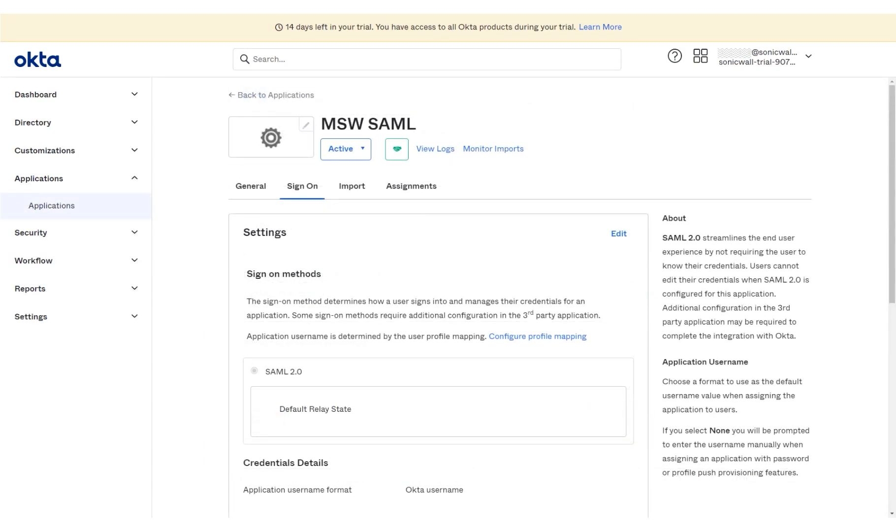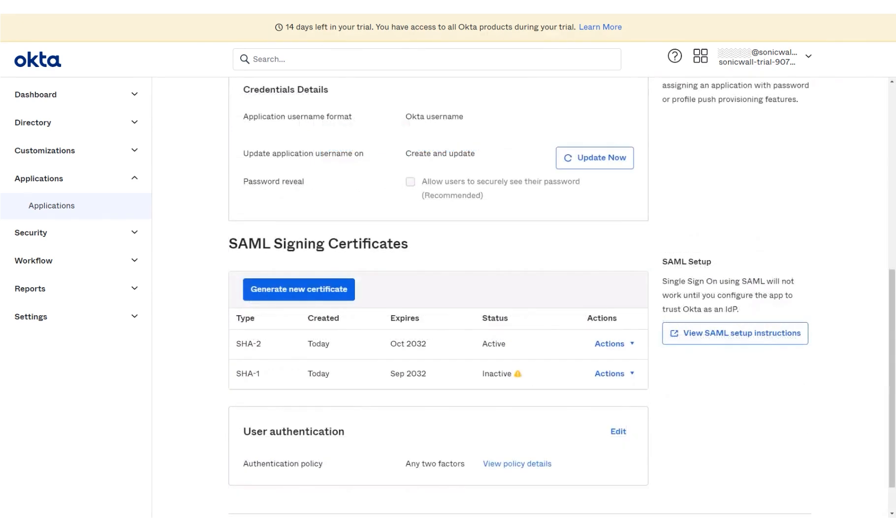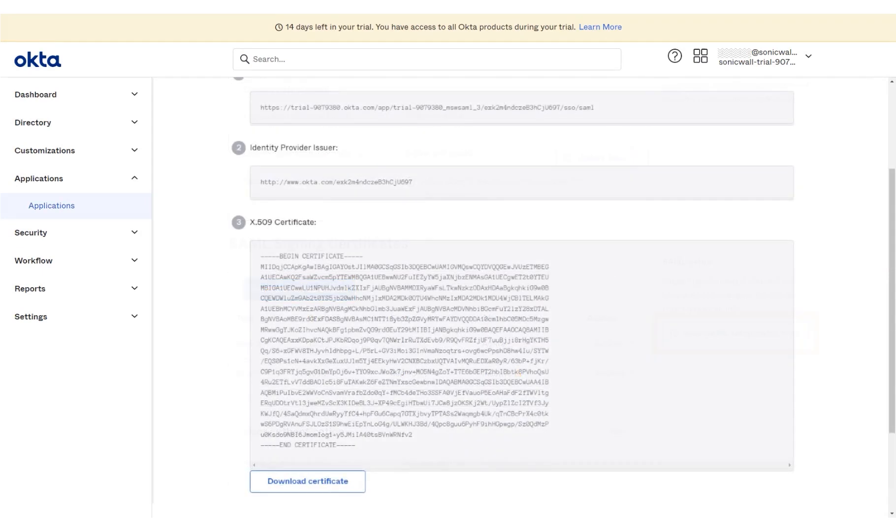The Applications, MSW SAML, Sign On, Settings page of the Okta dashboard is displayed on the screen. The screen has been scrolled down for you. Click the Link View SAML Setup Instructions. The screen displays the certificate settings for your reference. You can also download the certificate.